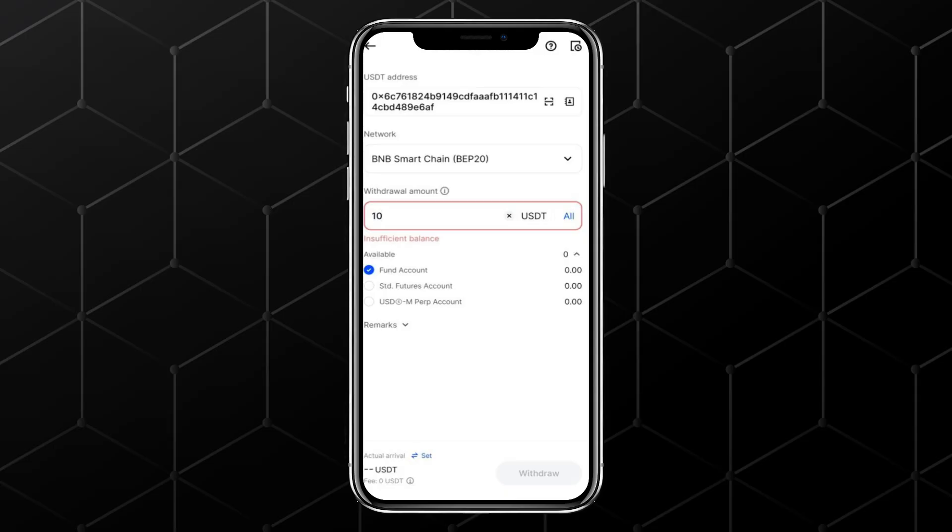And that's it. You can use the first method for quick bank transfers via P2P, or the second method to move USDT to another exchange. Both methods are secure and easy to follow.